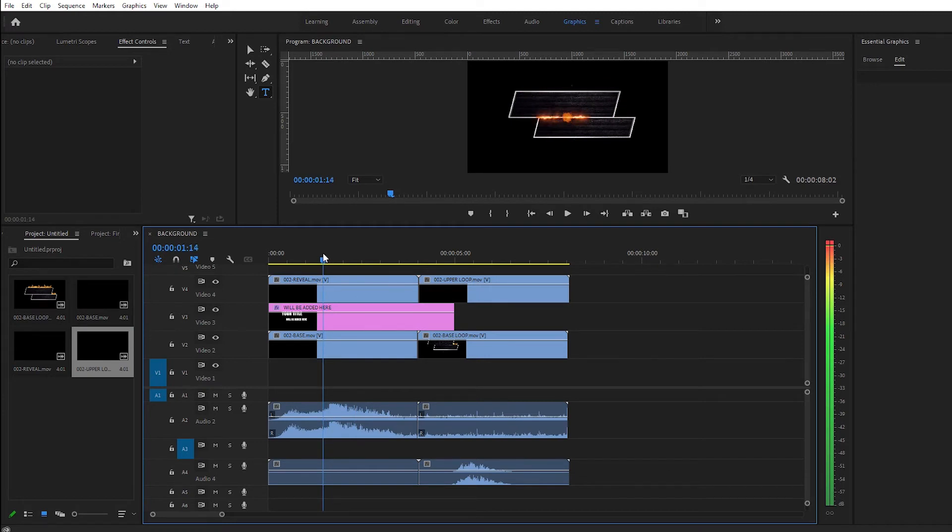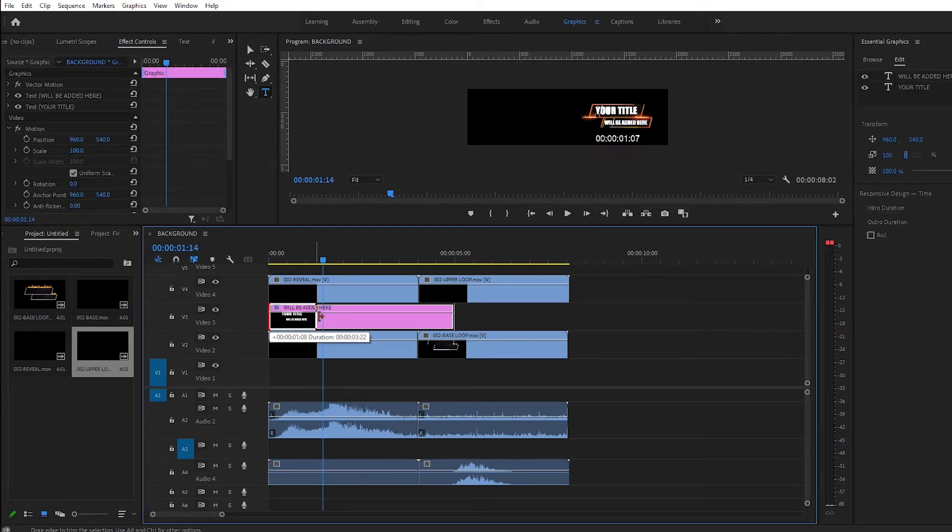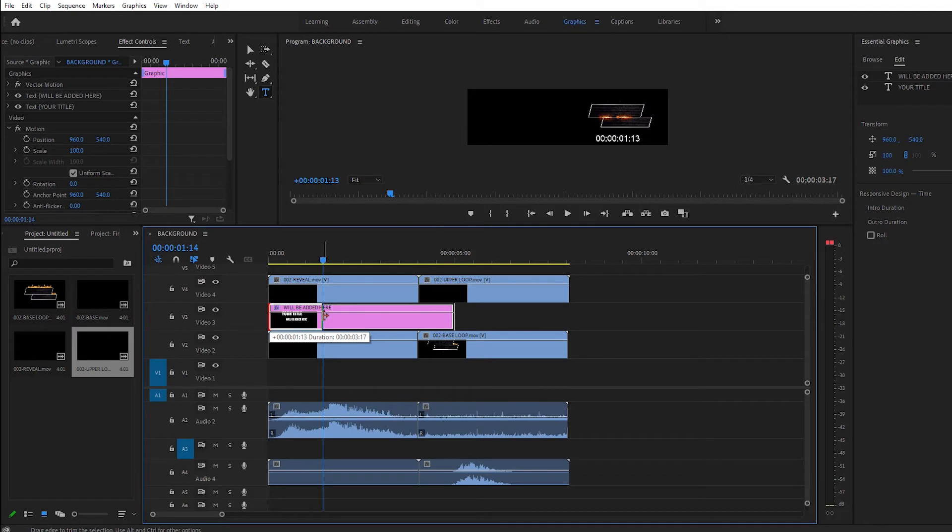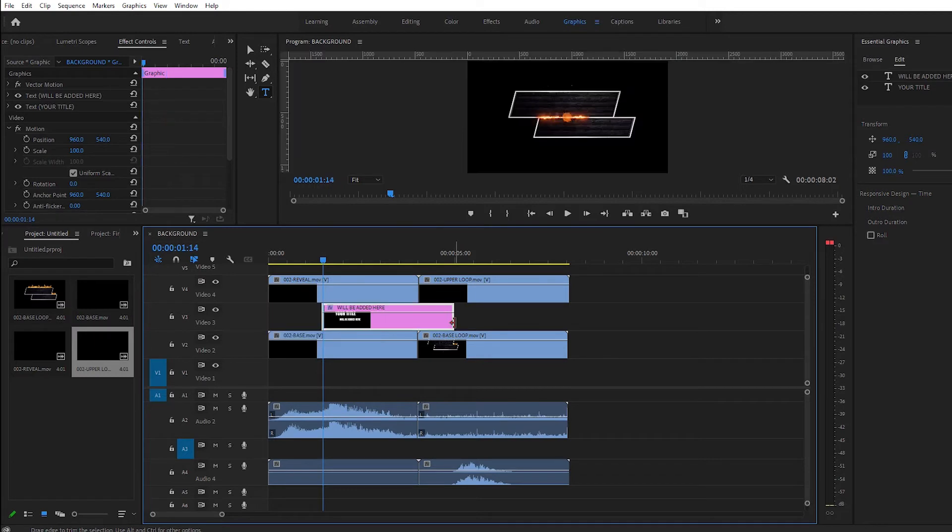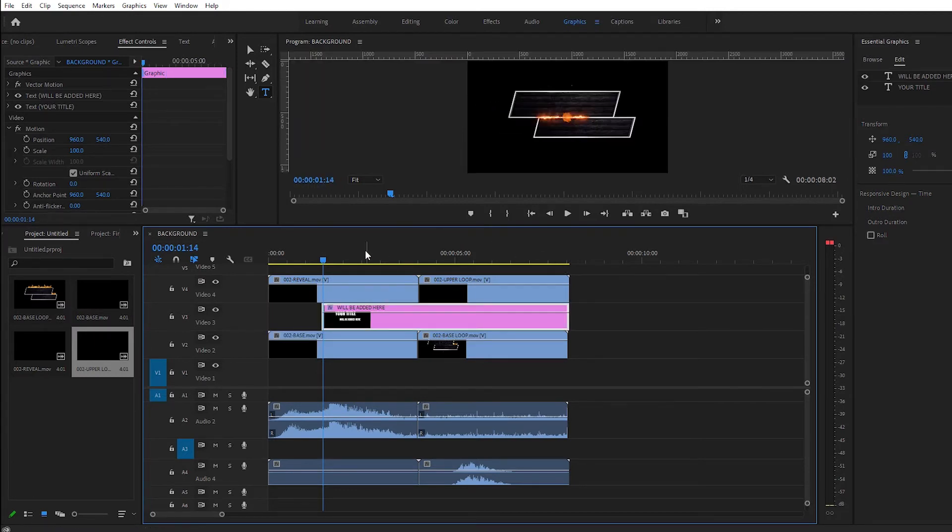You want to cut the text exactly where the text disappears. Like this. We just trim it. Extend the text till the end of the composition and we're done. Take a look.